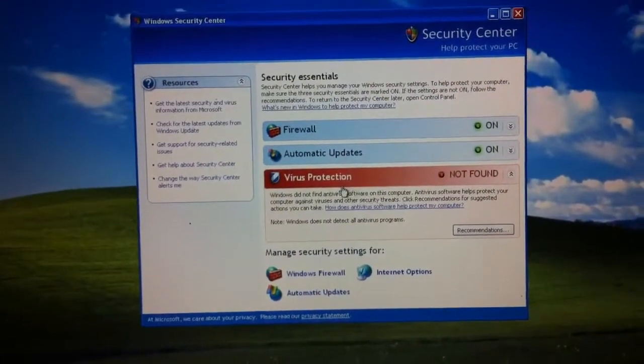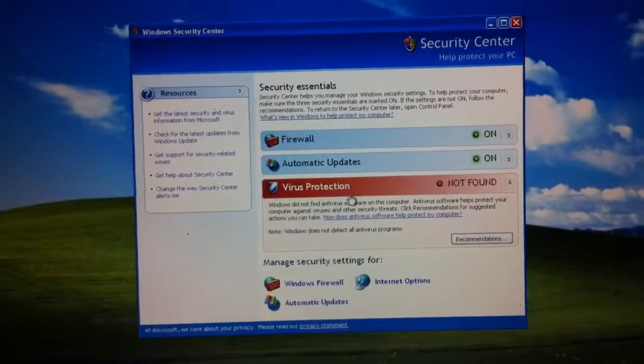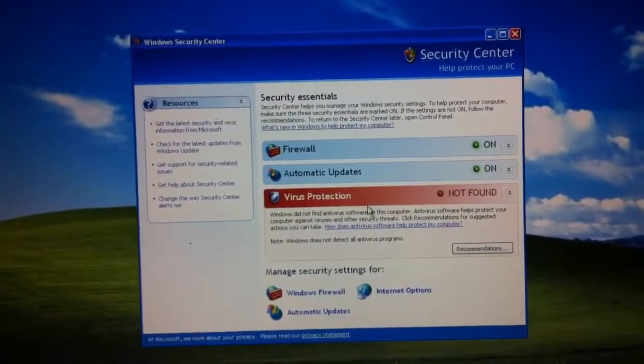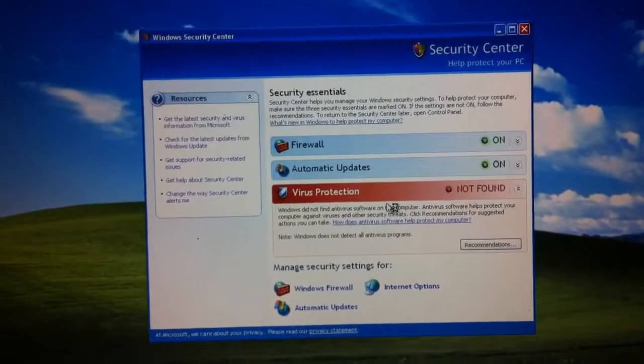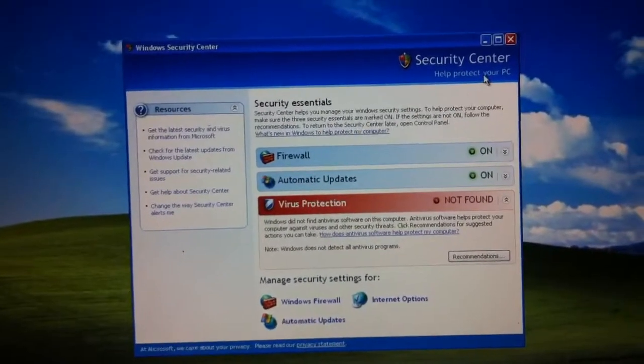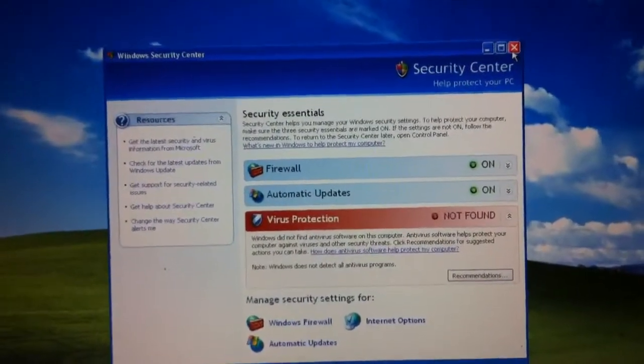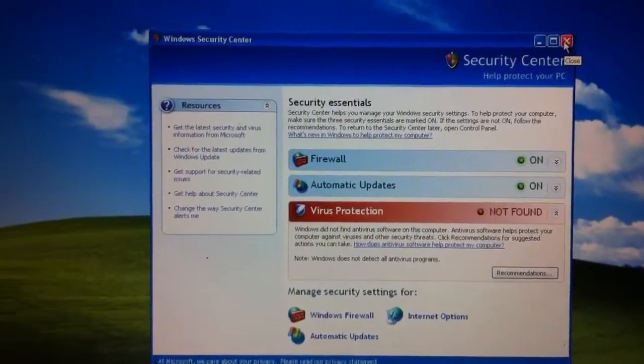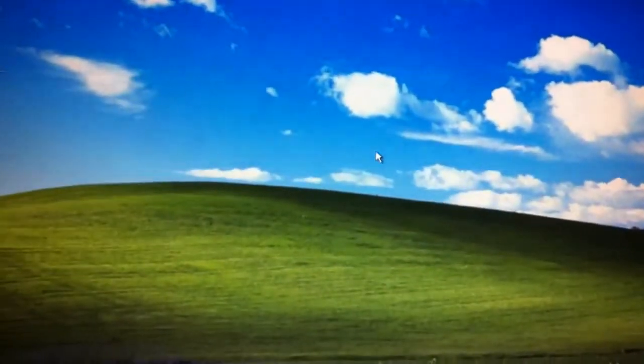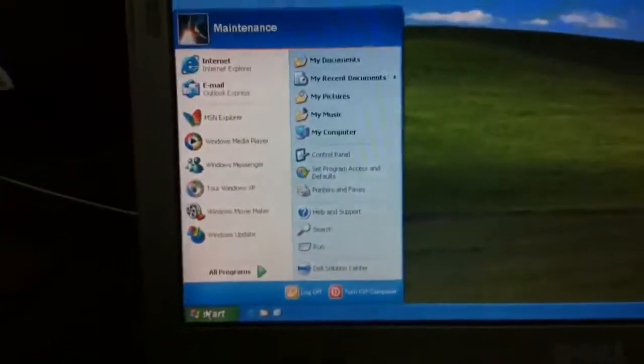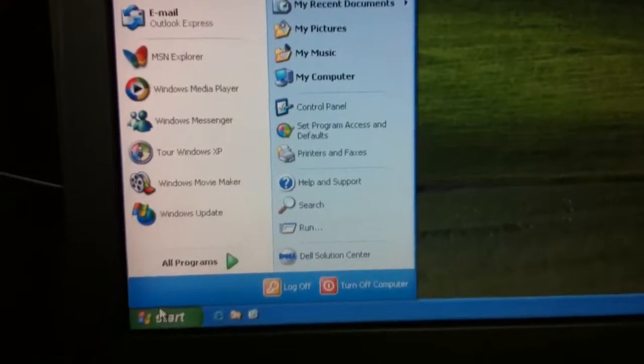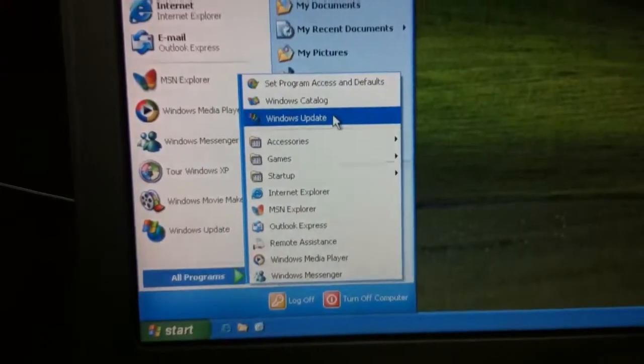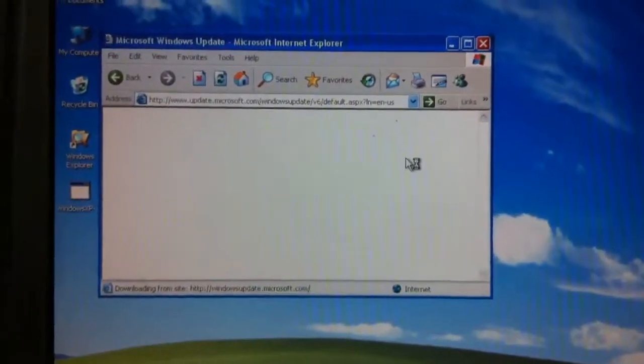You'll notice now there's a message that's telling us that there's no virus protection. Again, an initiative on Microsoft's part to make the end user a little more savvy about computer protection. I'm going to close this security center out. And what I'll go ahead and do, because I'm at a point now where I want to go ahead and just let the computer run and call it quits, I'm going to go ahead and at least start the process of the Windows updates, which maybe will work at this point.